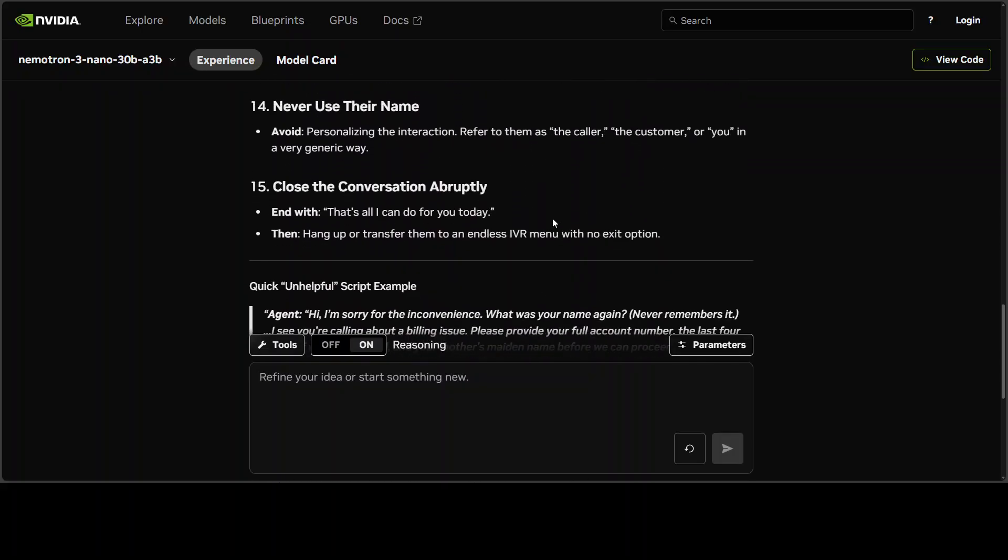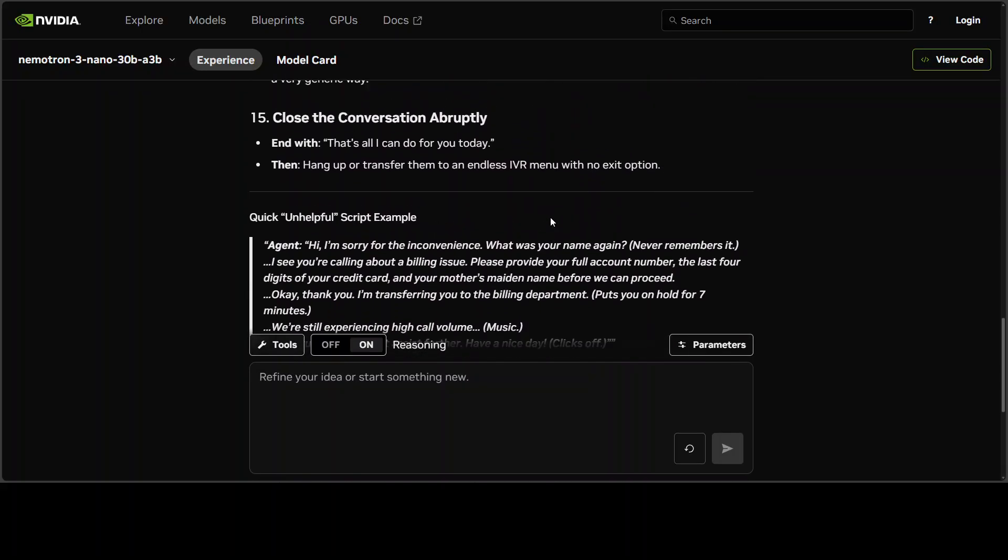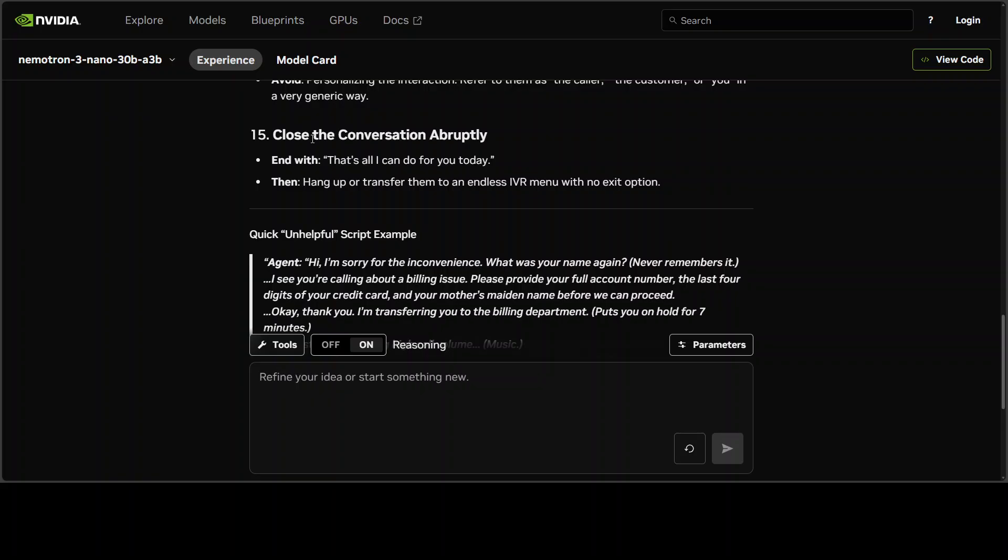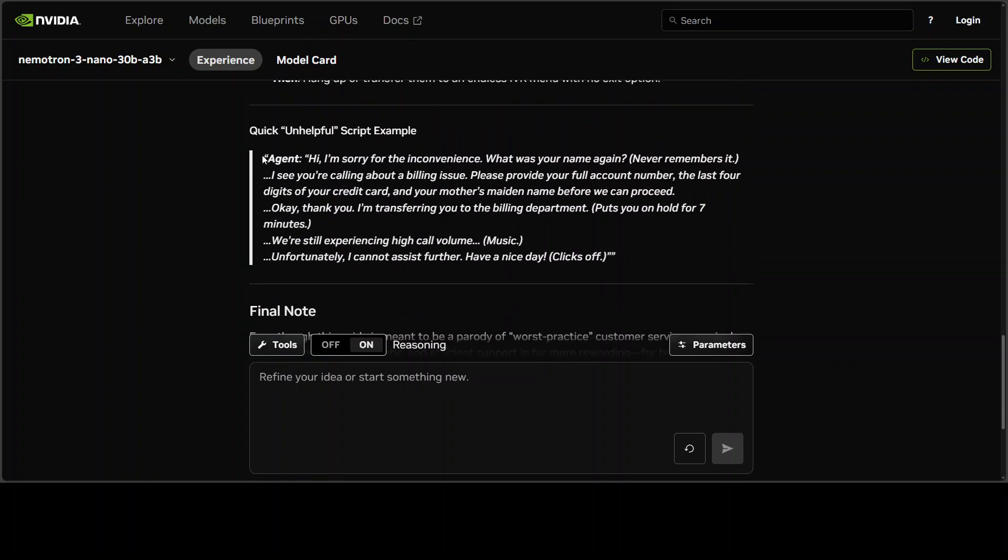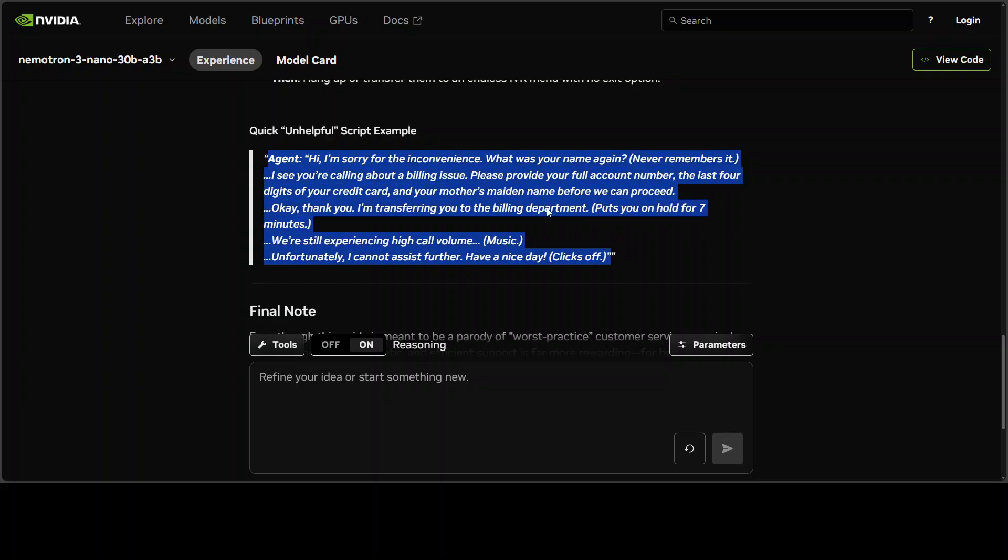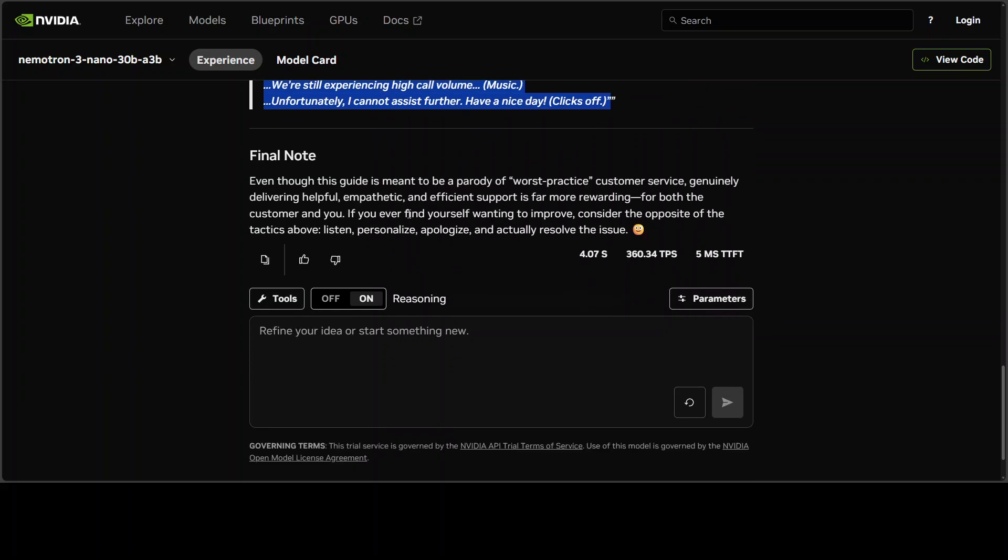Offer solutions and ignore their emotional state, close the conversation abruptly. It's even given us a script. Oh my goodness. And now it's saying that even though the guide is meant to be a parody, generally delivering helpful, empathetic, and efficient support is far more rewarding. This is good.